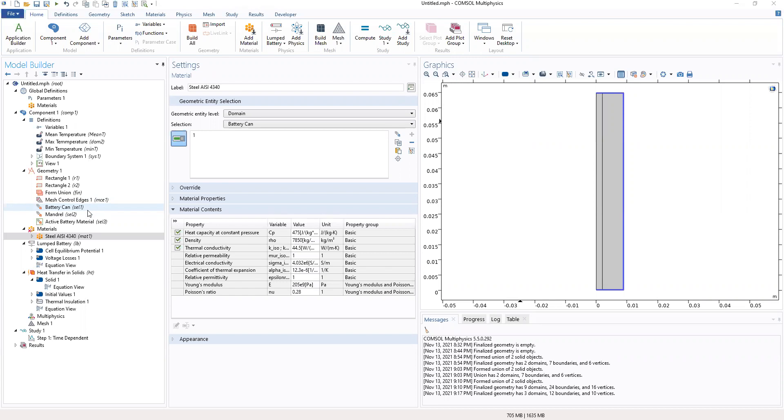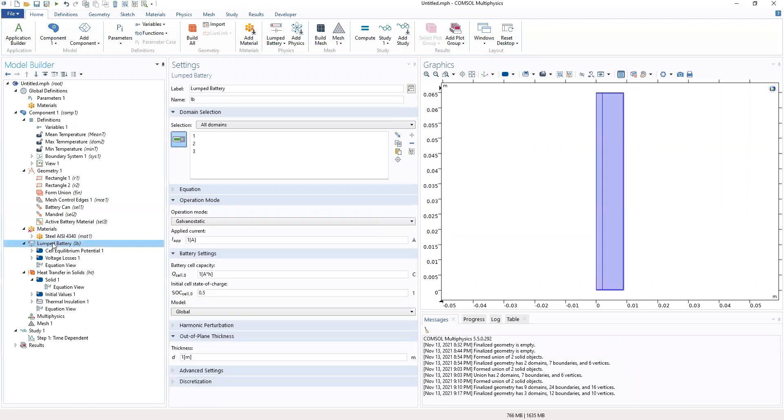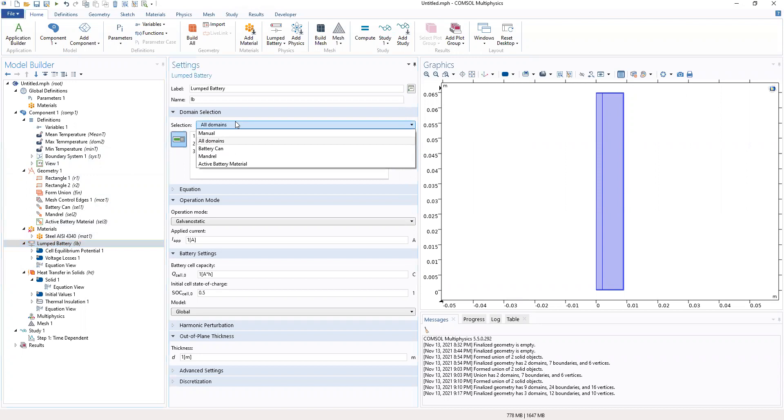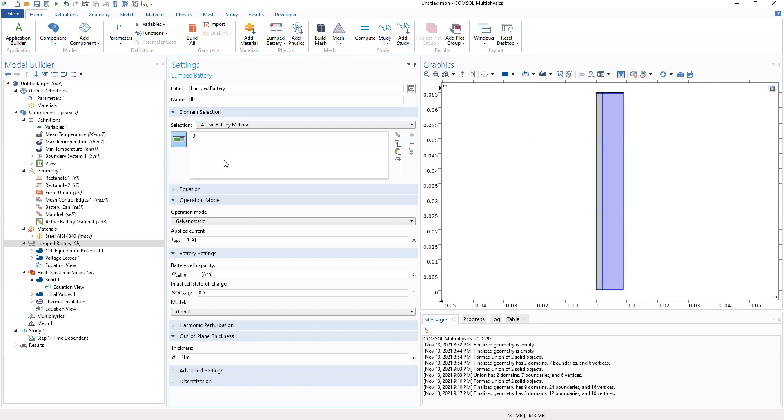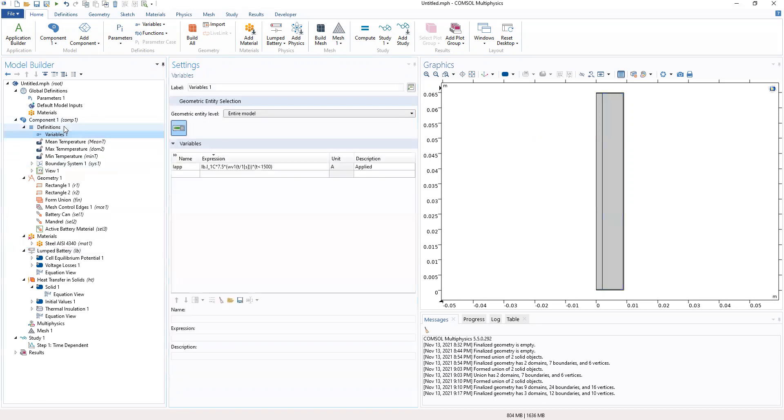Now we move to the physics section. We go to lumped battery. In the lumped battery, we select the domain to be the active battery material and make some changes to the applied currents. From our parameters, we define our light current as a light node from a variable instead.